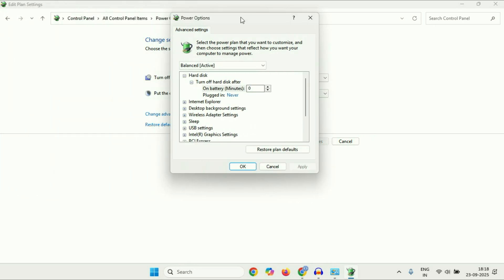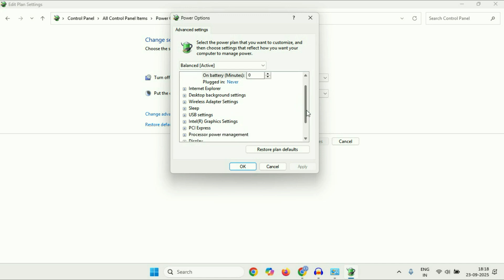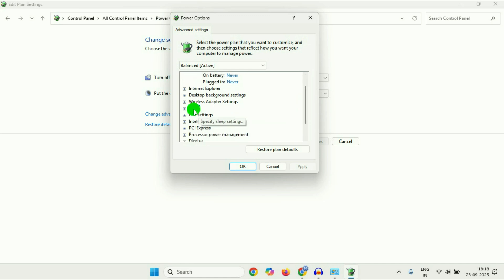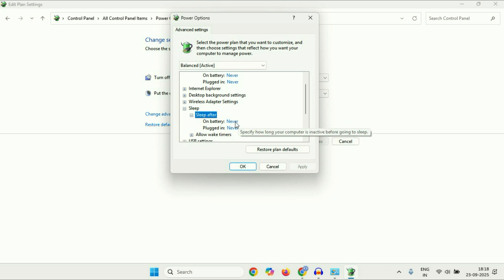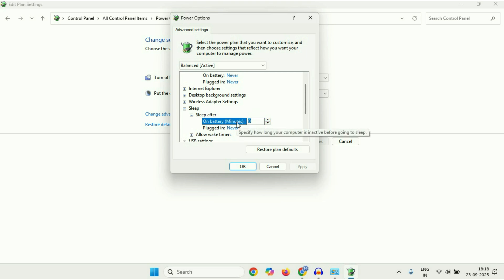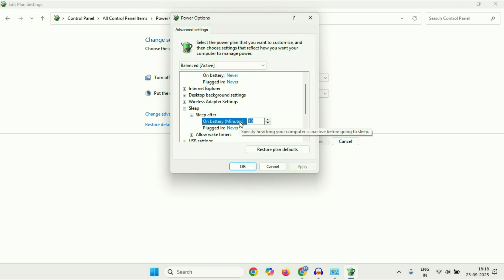You will see the advanced settings window. Click on the 'Sleep' option to expand it, then click on 'Sleep after' and expand that option. Make sure the value is set to 'Never'. If it shows something else, like 10 minutes, type '0' and then click 'Apply'.